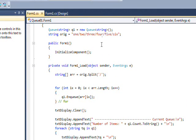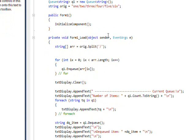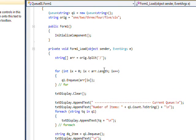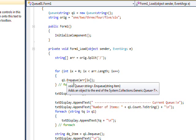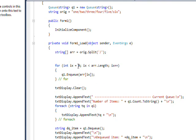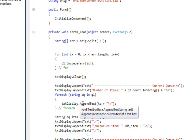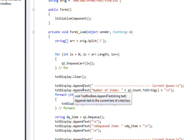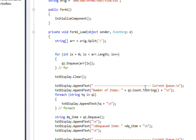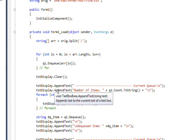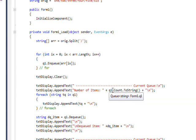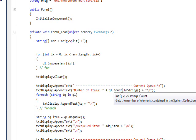I'll show actually a faster way of doing this in a later video where you can just put the whole array in at once rather than have to do it in a loop, but this demonstrates the Enqueue command. Then I clear the display and I append 'Current Queue' and I display the count in the current Queue with the Count property of the Queue.